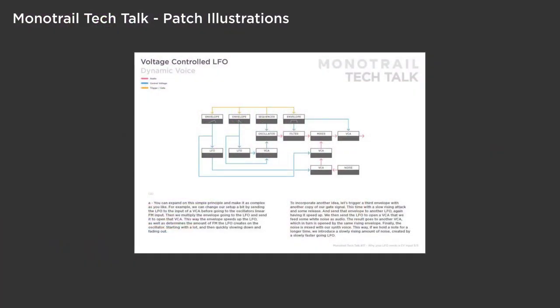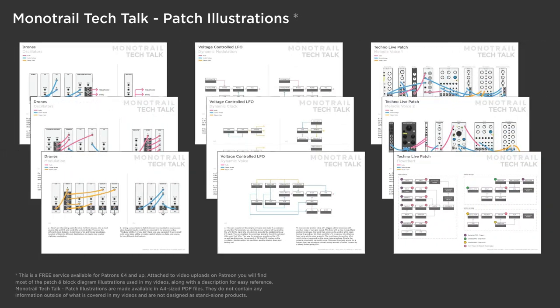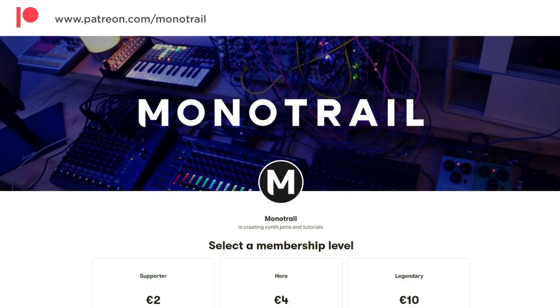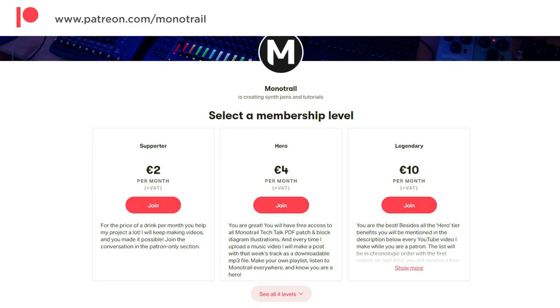If you like to support my videos, or you want to get access to PDF sheets with hundreds of patch ideas I used in my videos, have a look at my Patreon. You can also support my channel through affiliate links in the video description. But now, let's dive right in.